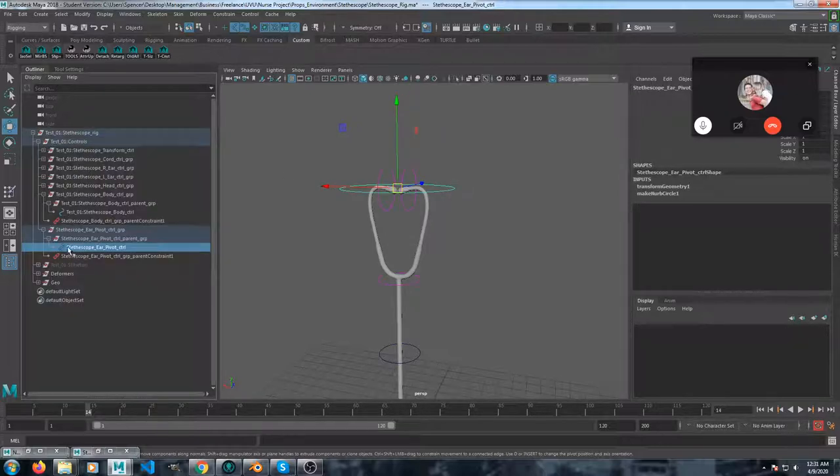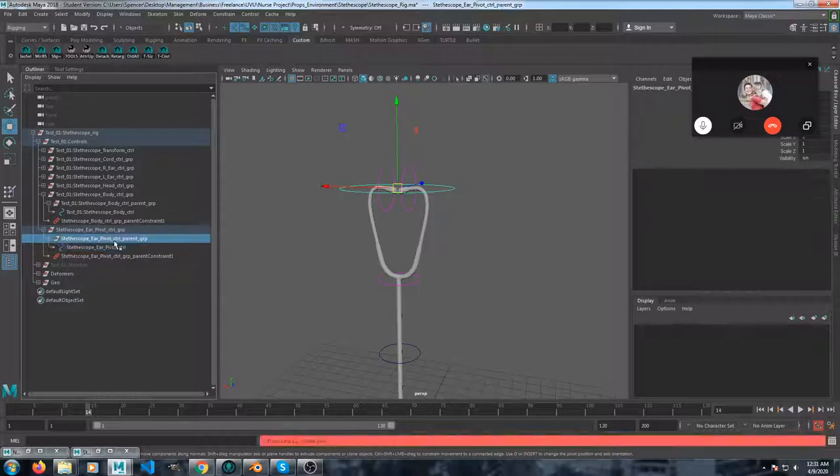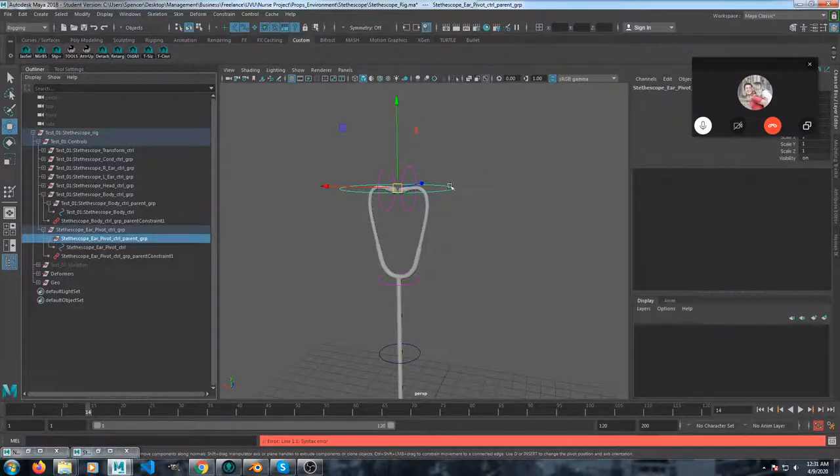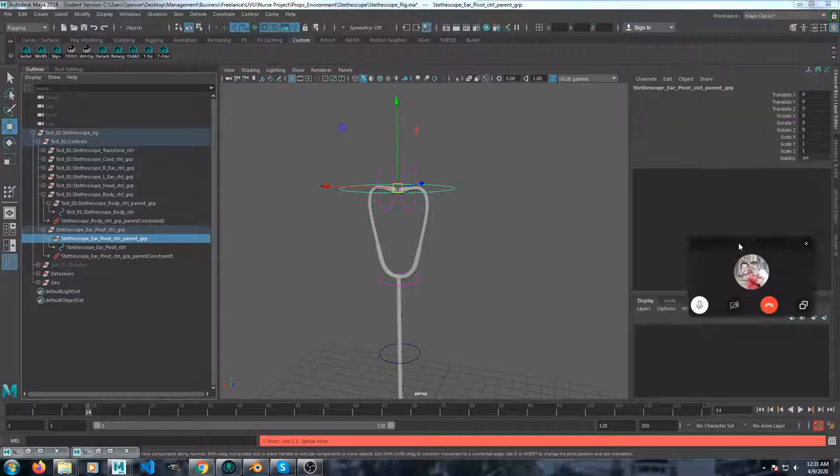So I've got the control group and then a parent group. And that parent group is one that you can use to parent to, like this one, you could parent it to the nurse's head and have that constraint turn on and off.